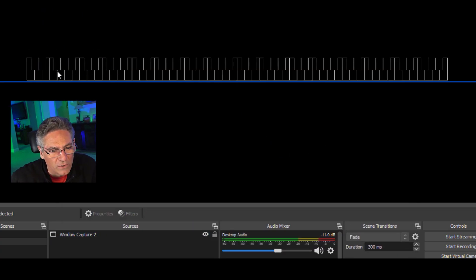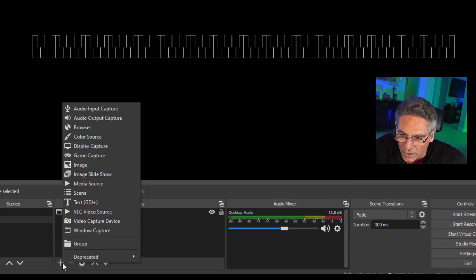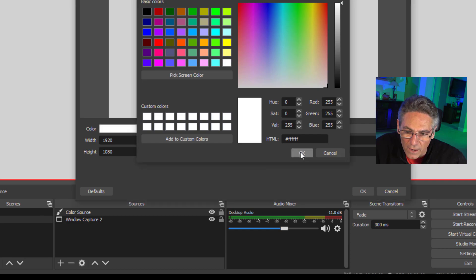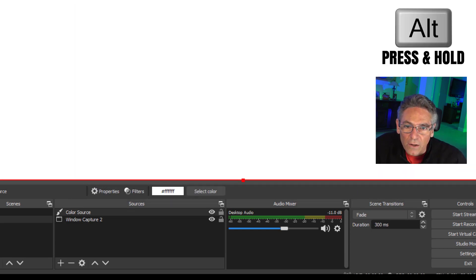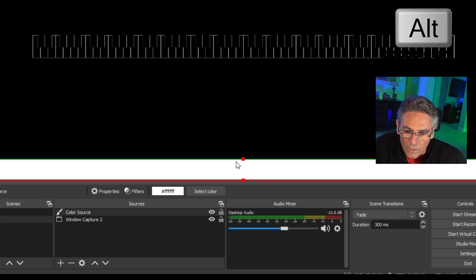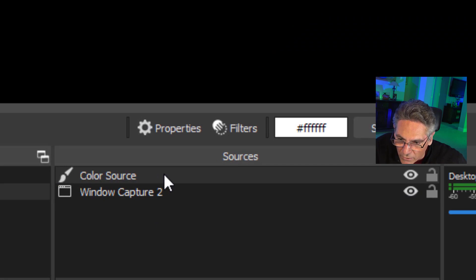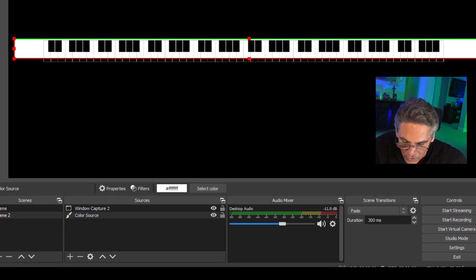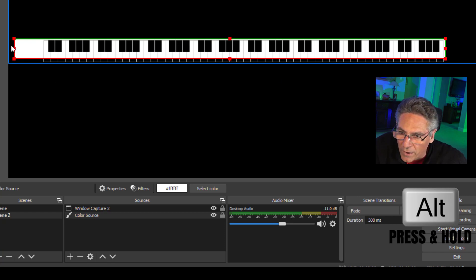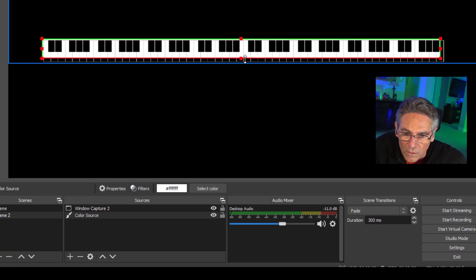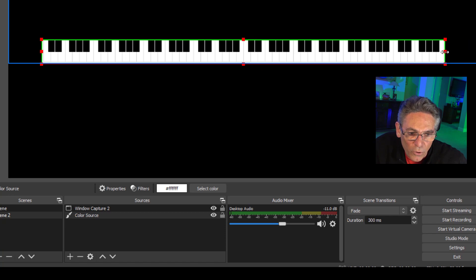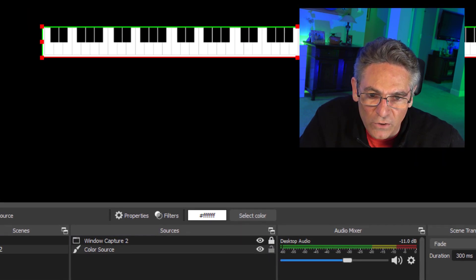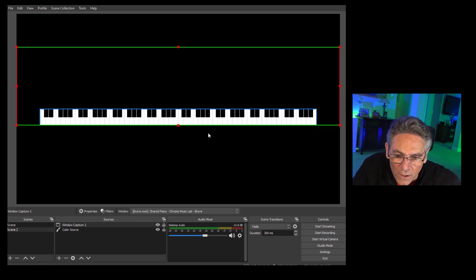Now we're on a black background and can see the outlines of the keys, but it looks funky. So click the plus sign again and add a Color Source. Hit OK, select color white, hit OK. Hit the Alt key and shrink it down in size. It's on top of the keyboard, so grab the layer that says Color Source and bring it below the capture. Now the whiteness is below the keys. Use the Alt key to make this color source the same size as the keypad. What's important while you do this is you may want to lock the keyboard layer that's above the color source so you don't accidentally select that layer. Looks pretty good.